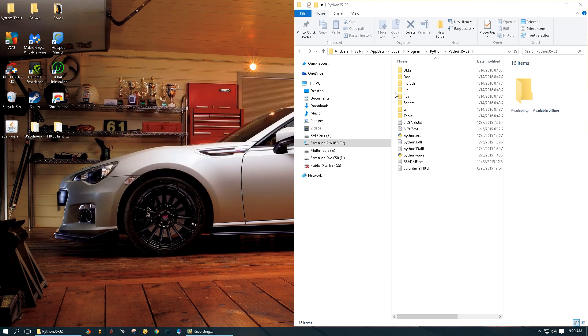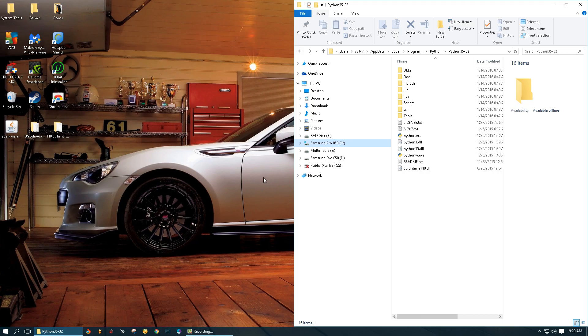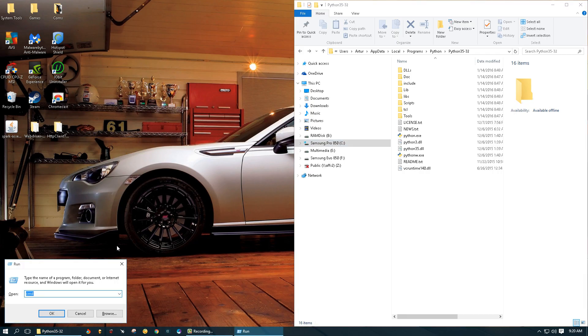Now we can close this window. We're done setting the path variable, but if you want to verify that Python is in fact working we can open up CMD with Windows R command.